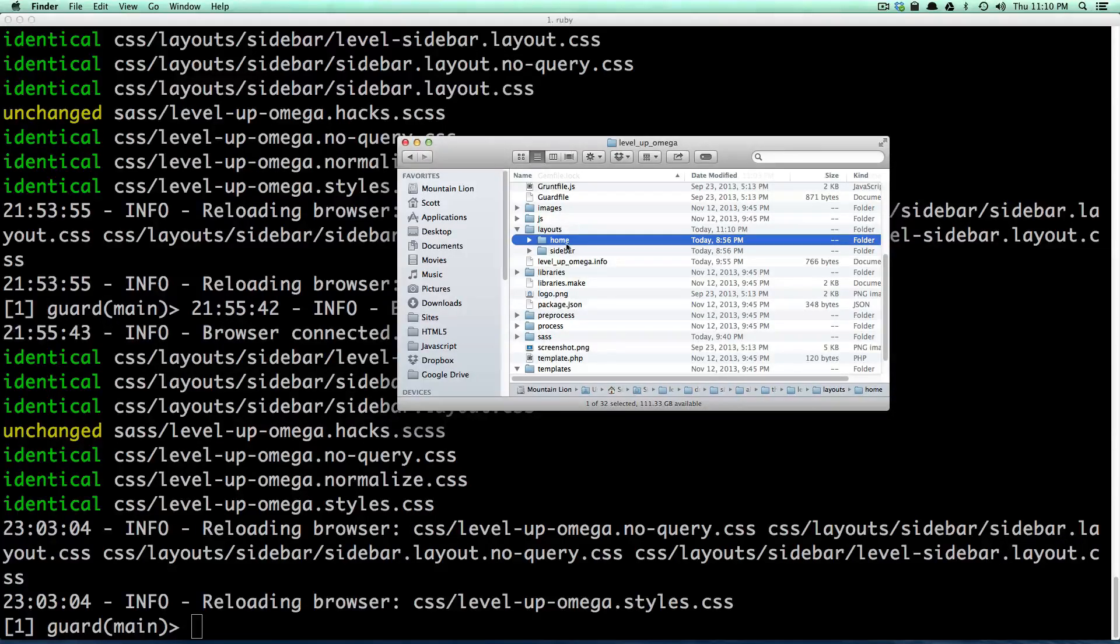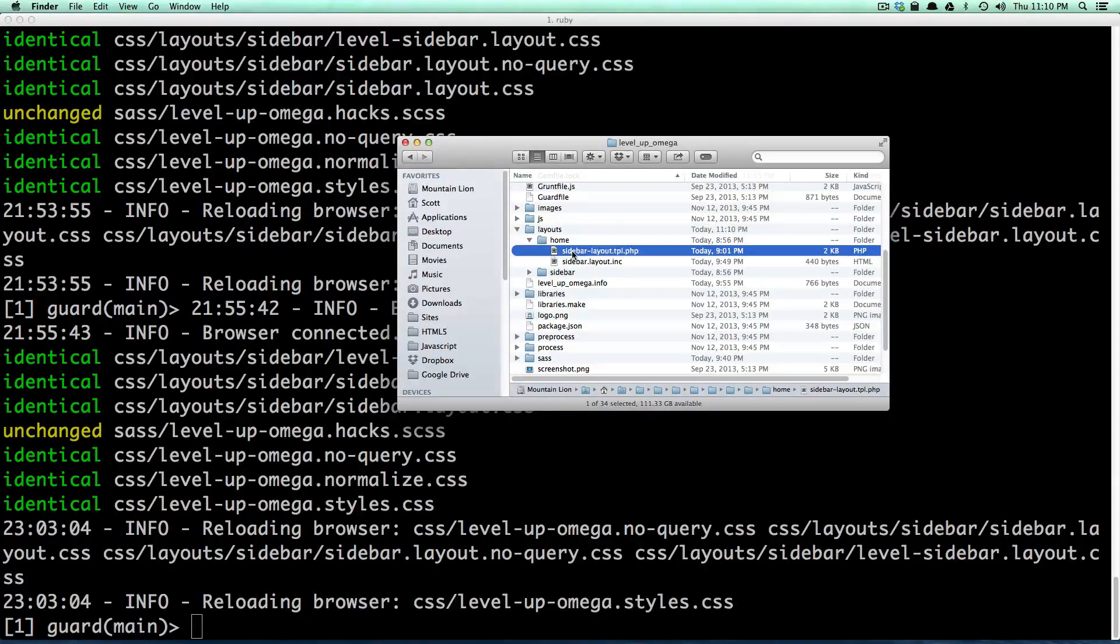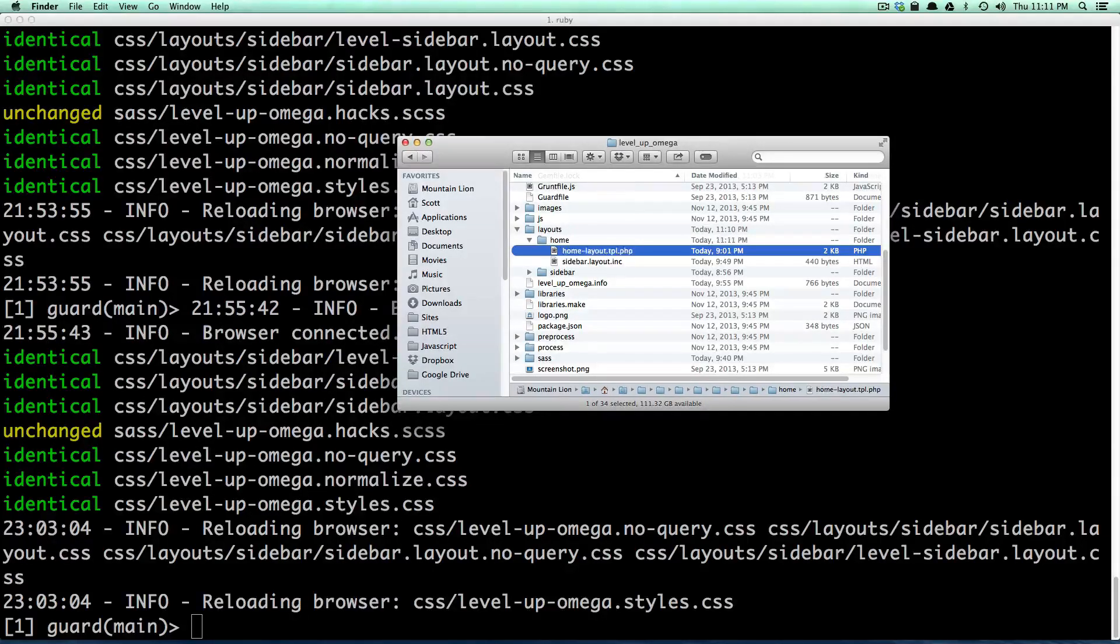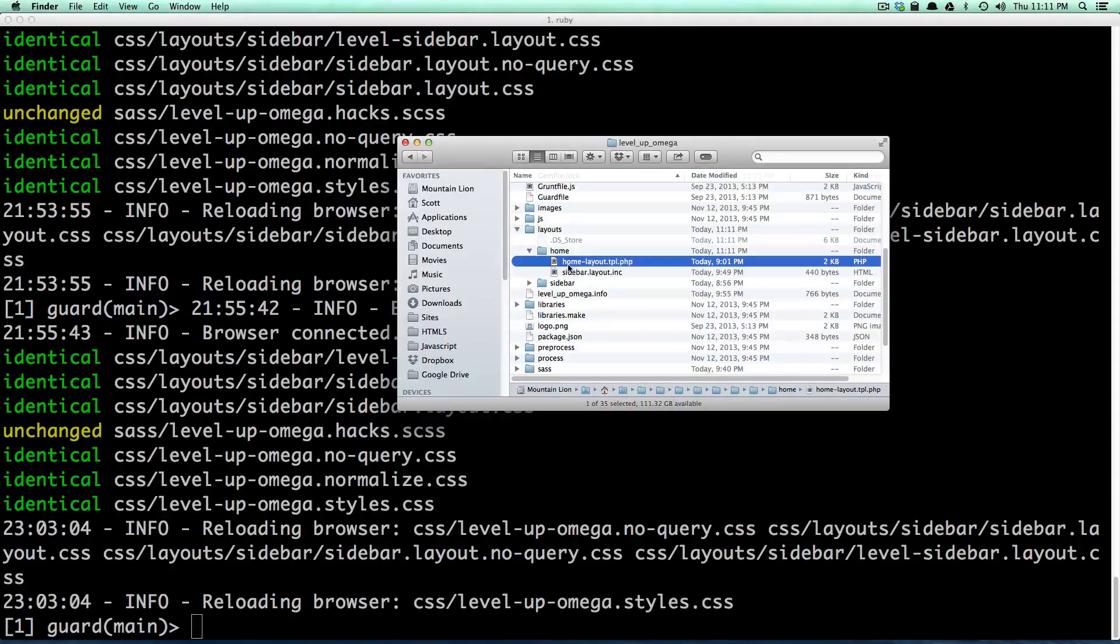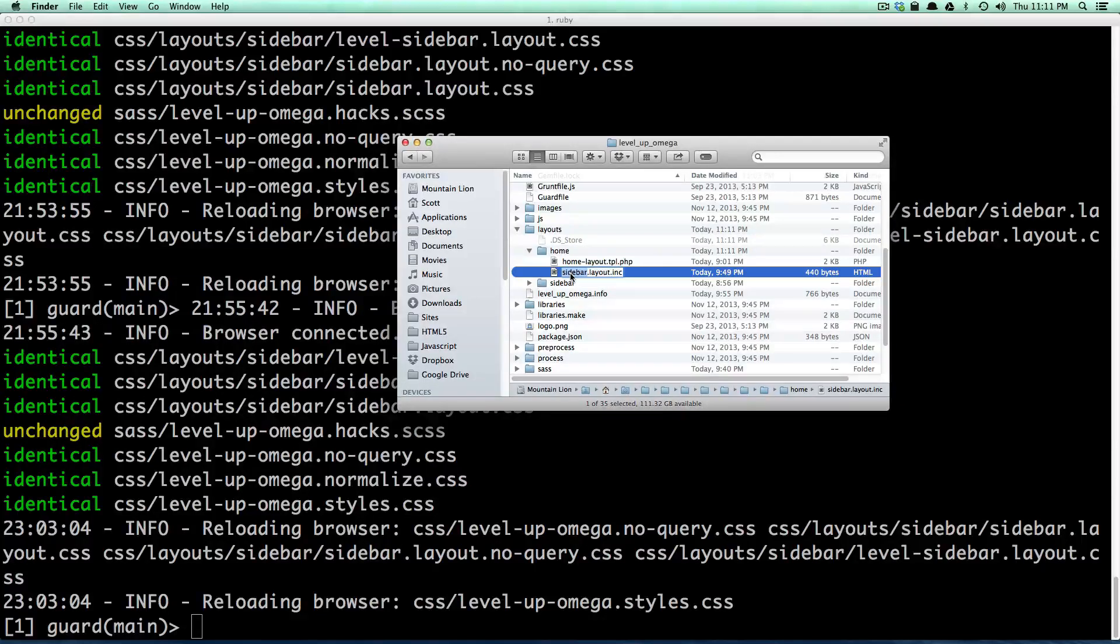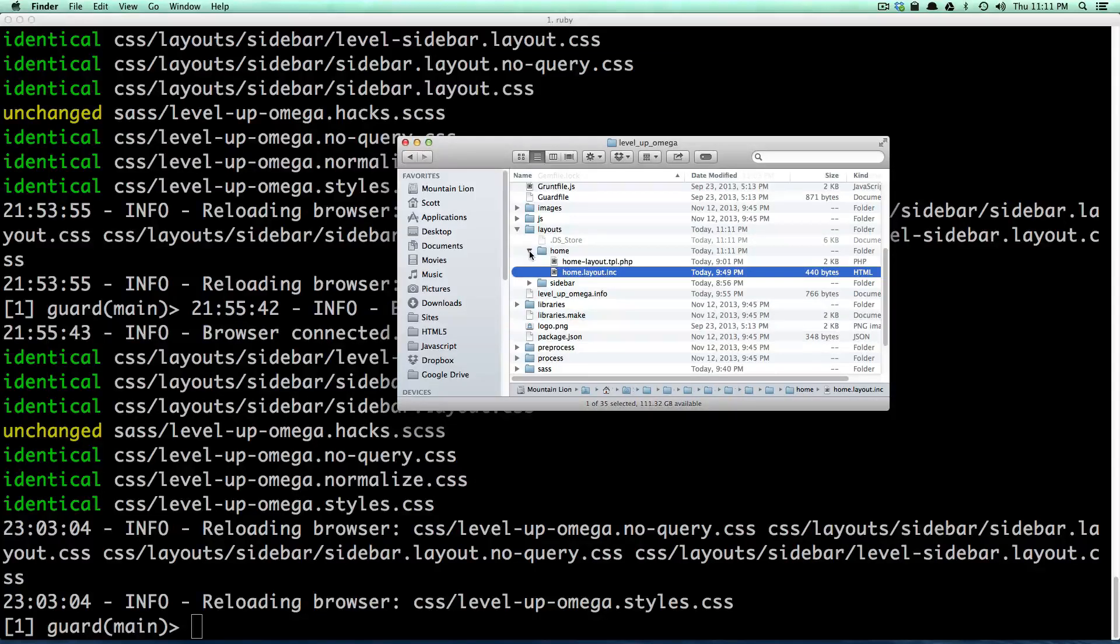And we're going to call this home. And so this new layout is named home. Likewise, we're going to want to change the file names in here to be home layout. And then home layout ink just like that and that's nice and easy.